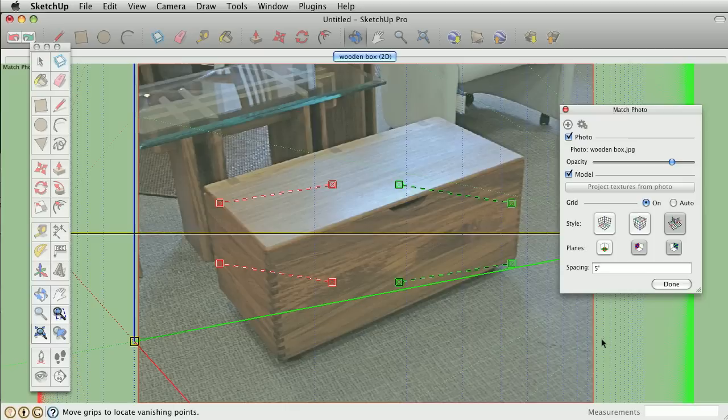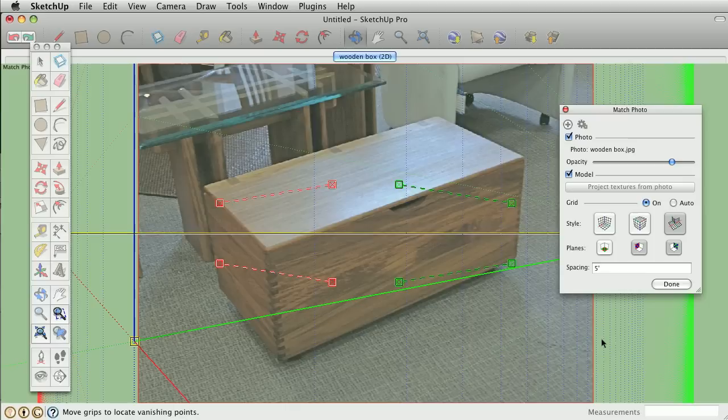If you select the match photo option, you'll automatically be taken to the match photo interface. This is where you can align perspective lines to create a 3D model from the image.